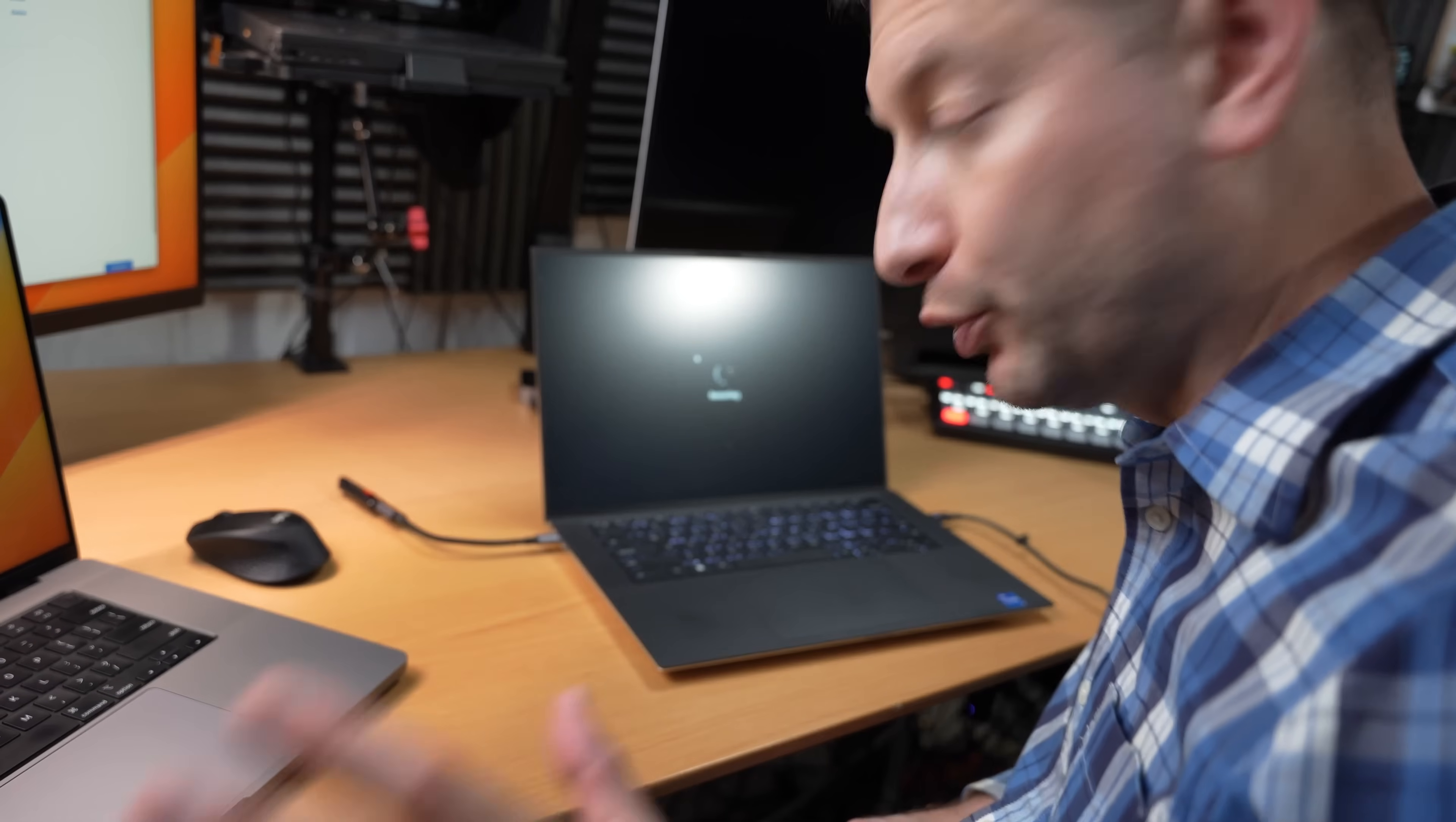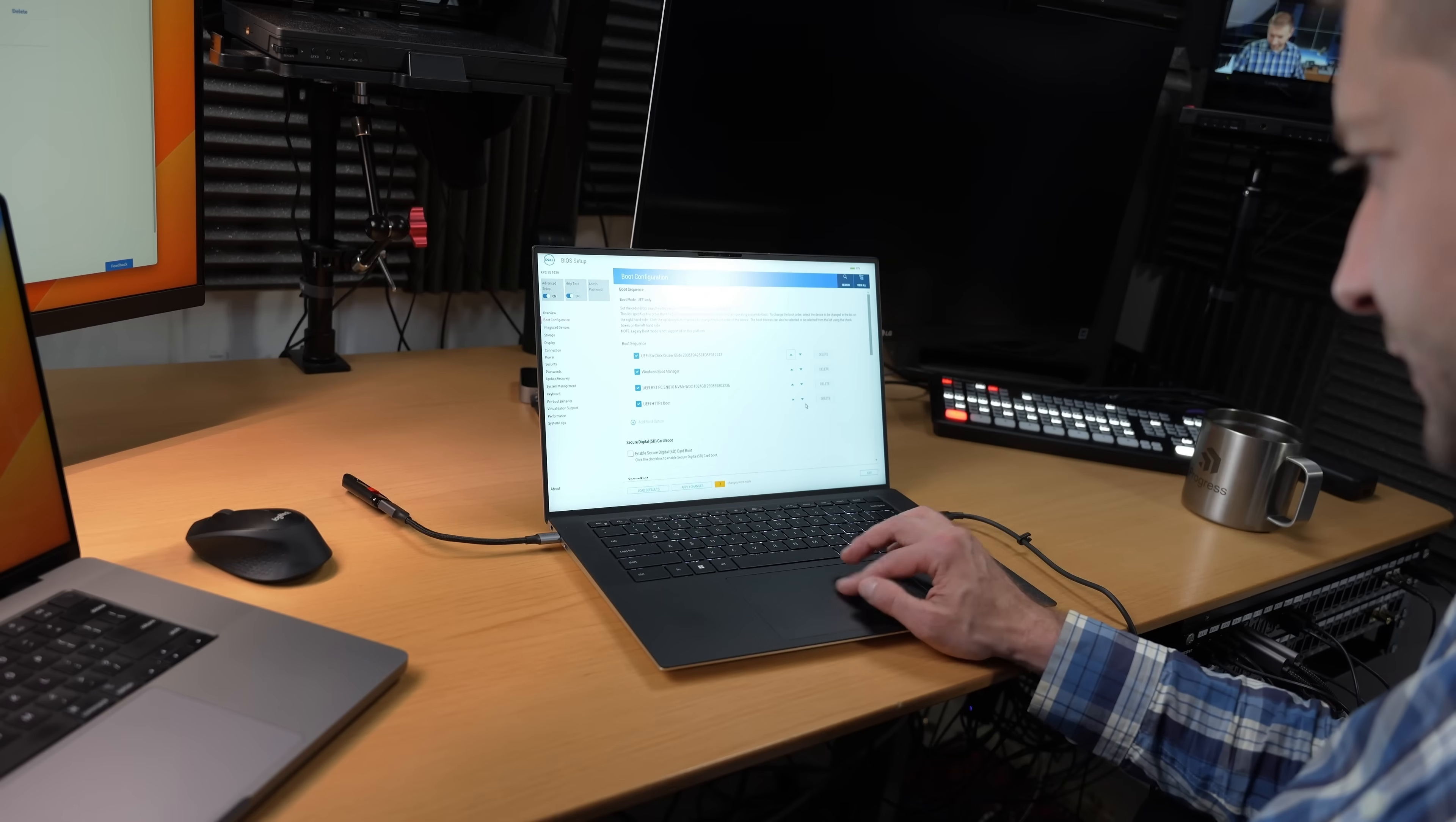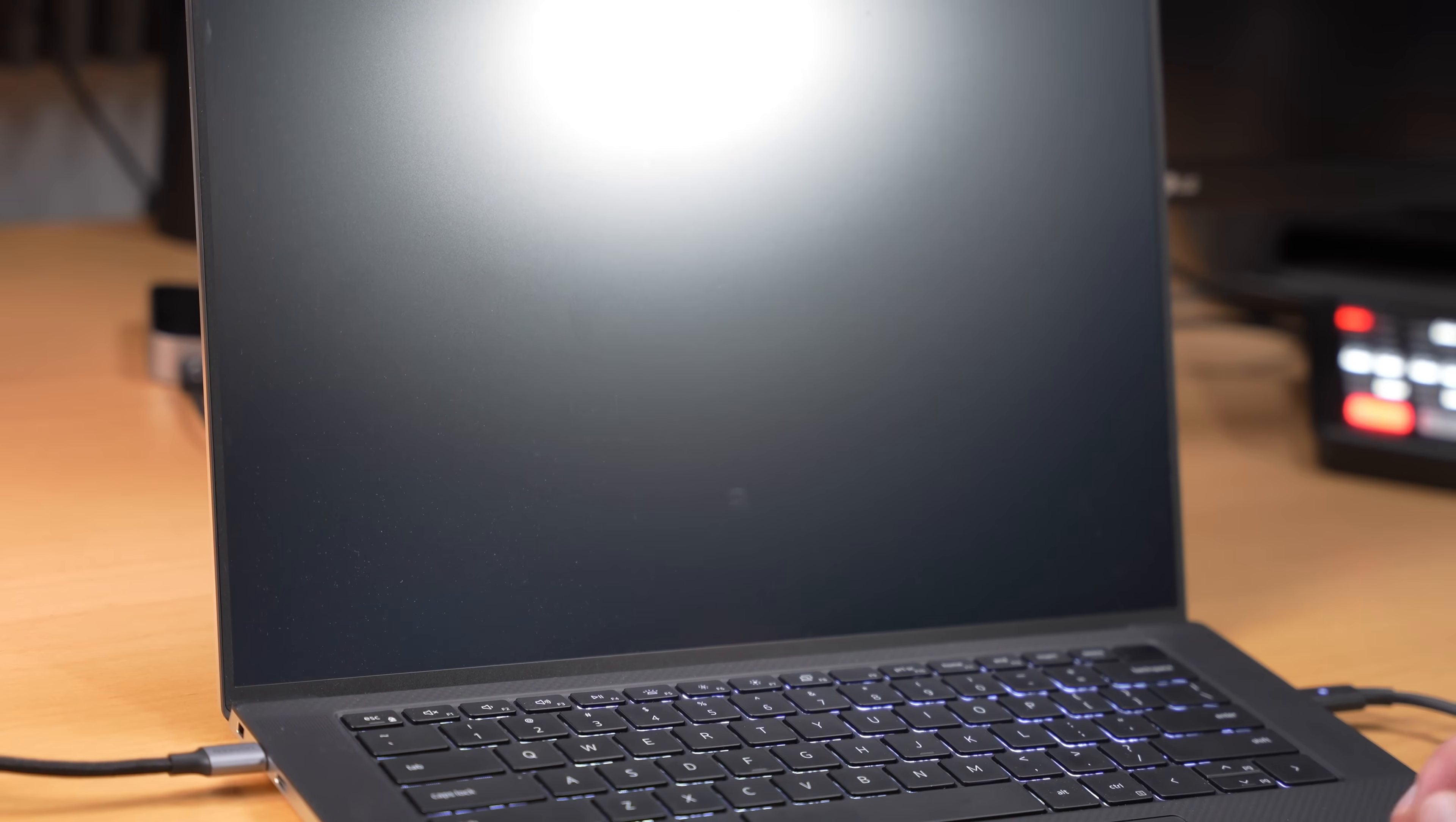Clearly, we're not booting yet into our device. Maybe I just need to reorder these boot sequence things. Let's put our SanDisk up on top and save this. See, I told you. And success. Well, almost. Not quite there yet, but at least we have our grub menu here. Try or install Ubuntu. That's what we need.